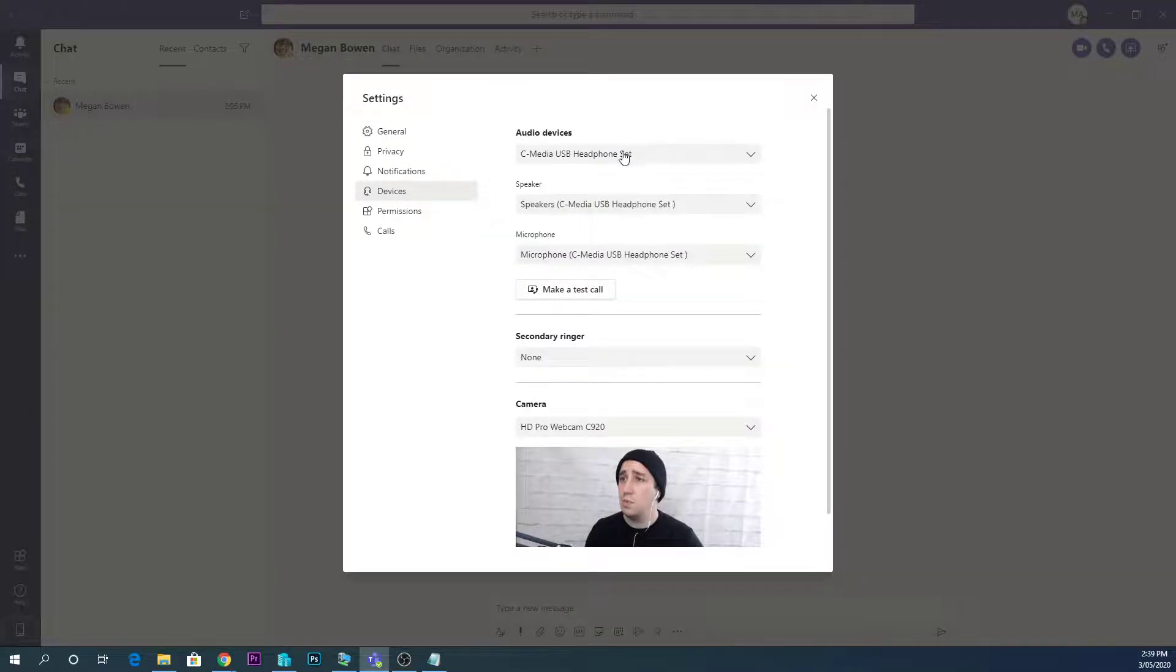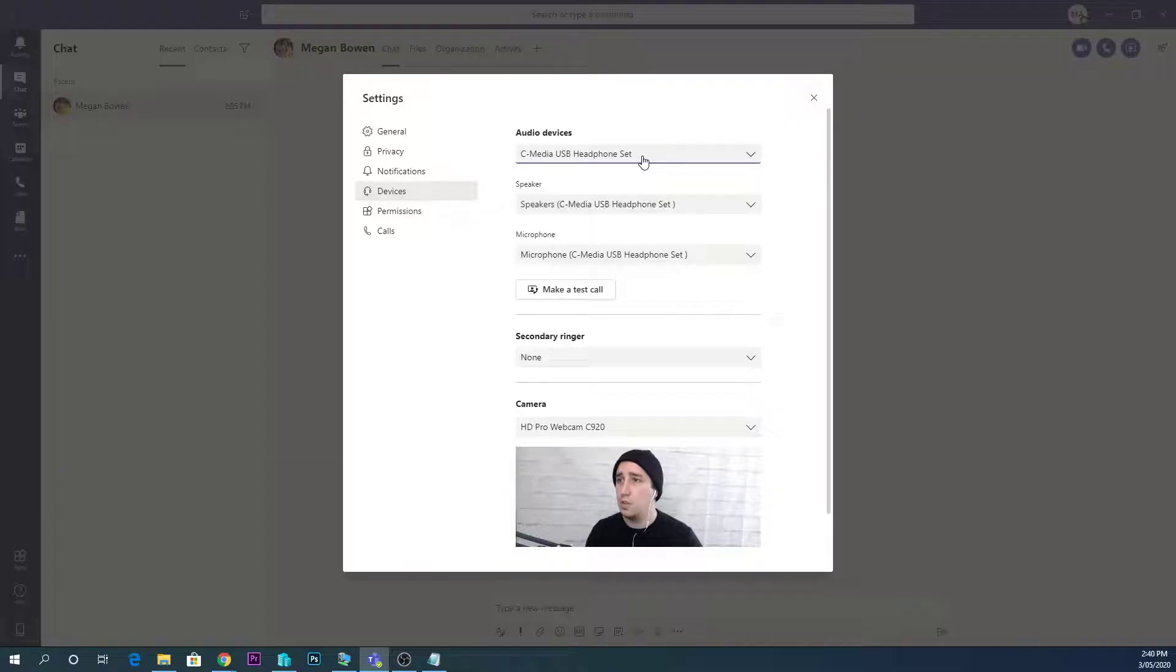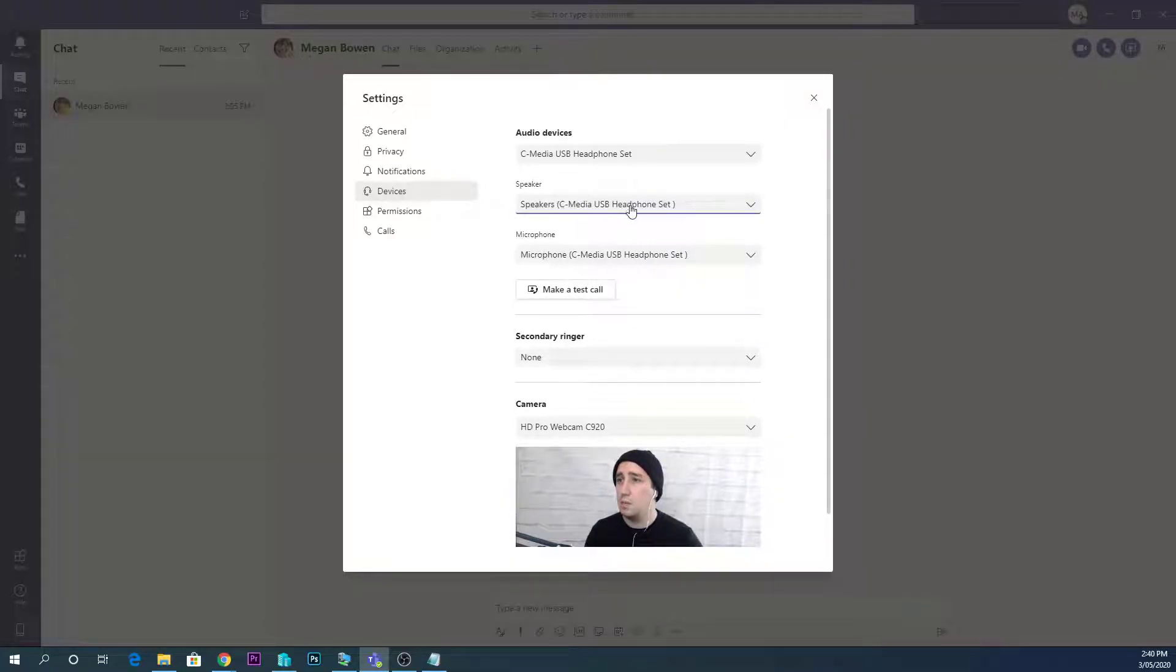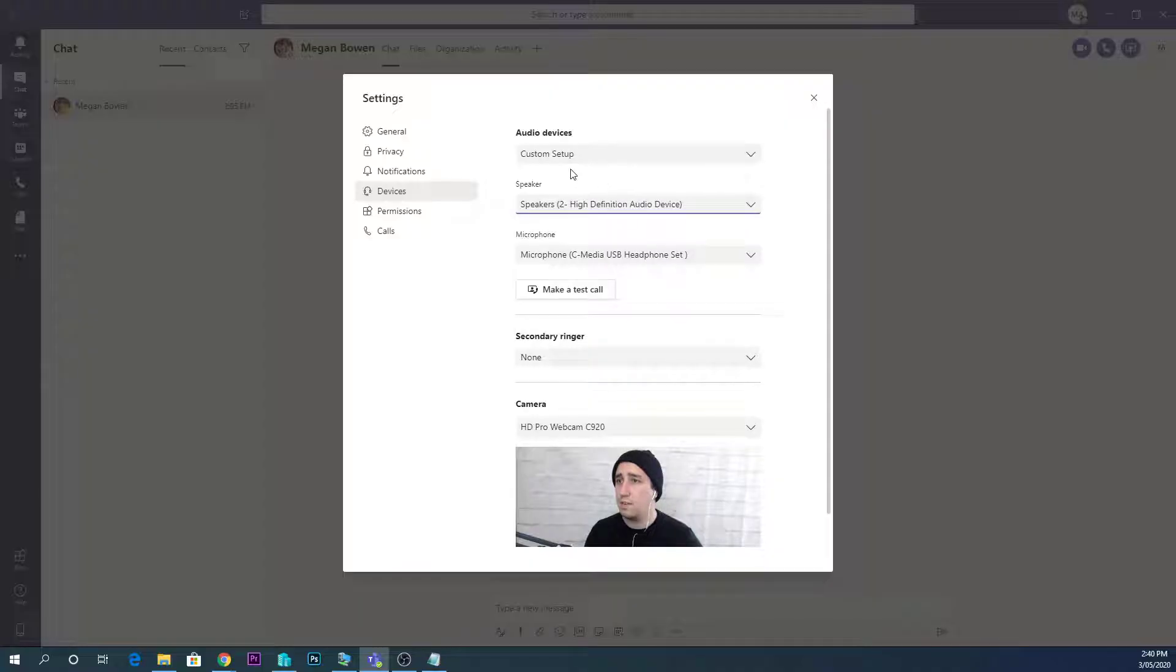This is where we actually set our devices, so whether we're using a webcam, what audio we're using. So you can see here my speaker is set to that.